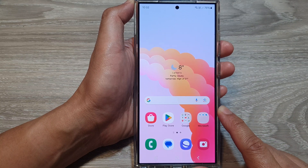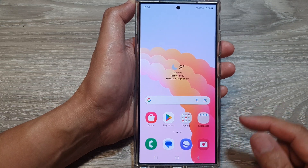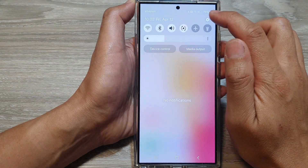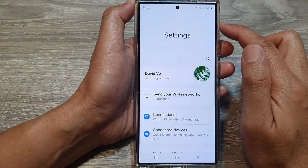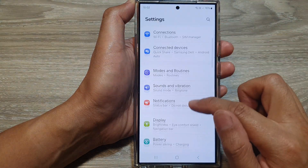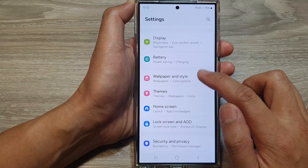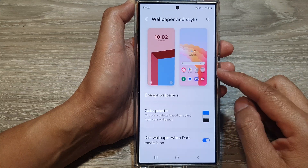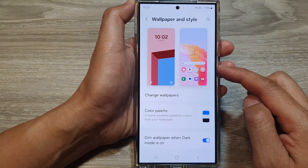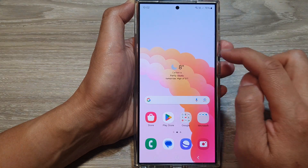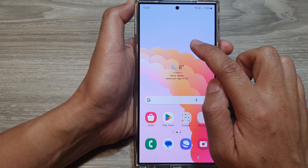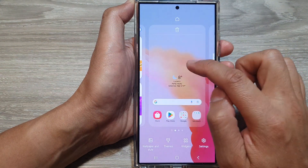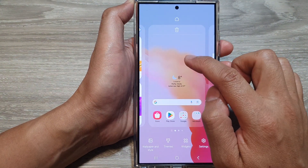Also, you can swipe down at the top and then tap on the Settings icon. From there you can also go into Wallpaper and Style. So you can go through the Settings menu, or you can go to Wallpaper and Style via the shortcut on your home screen.